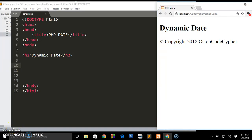Hello everyone, welcome back to the channel. This is Austin Code Cipher back again with another simple tutorial on web development. In this video I'm going to be showing you how you can create a dynamic date on your website.